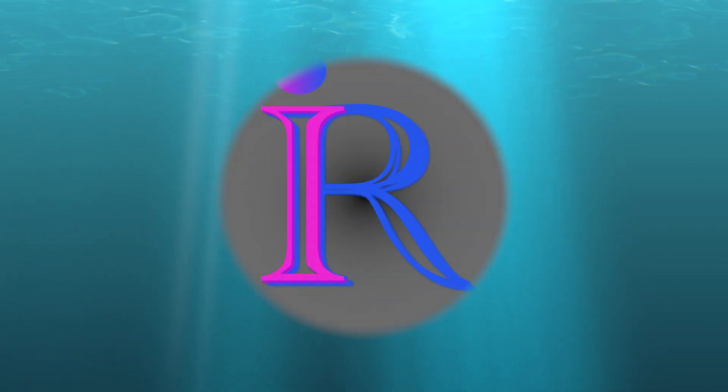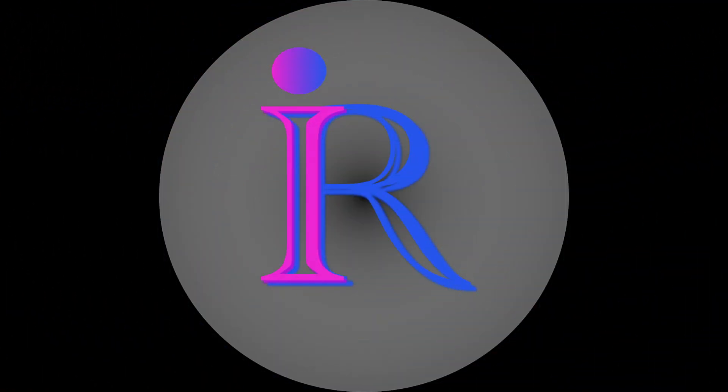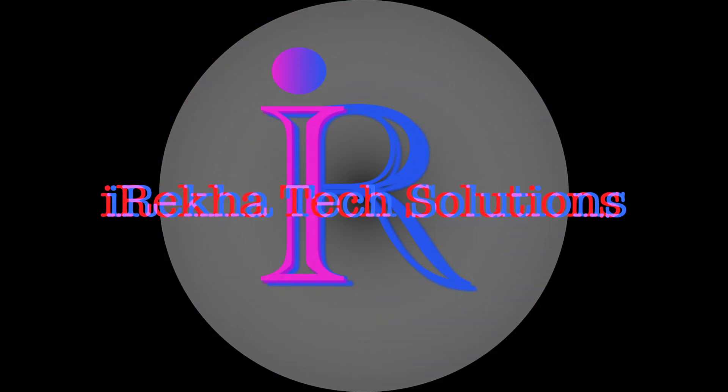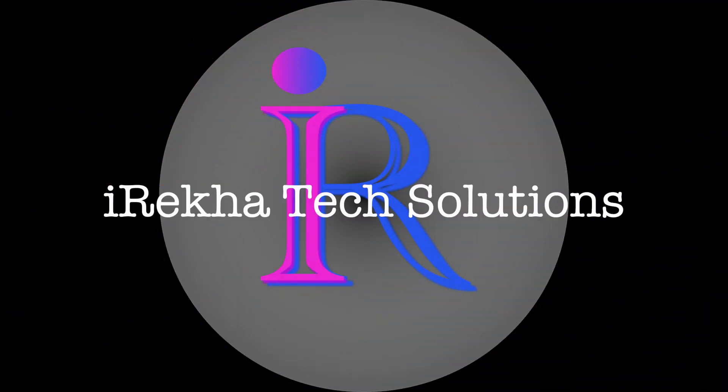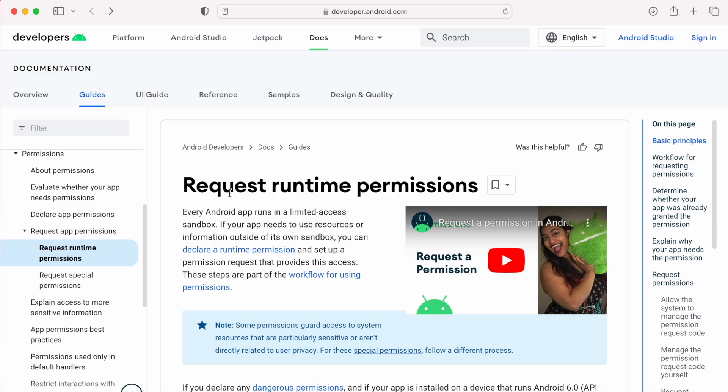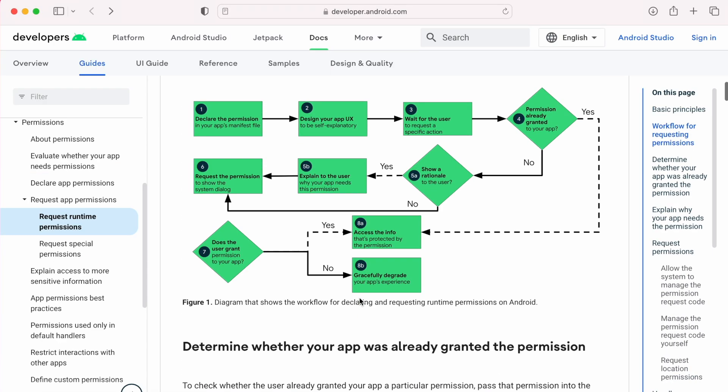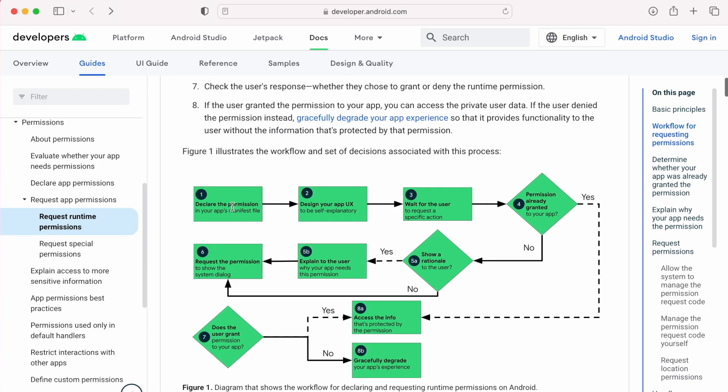Hello friends, welcome back to Iraka Tech Solutions. As explained in the Android developer page, we need to follow this workflow for declaring and requesting runtime permissions.